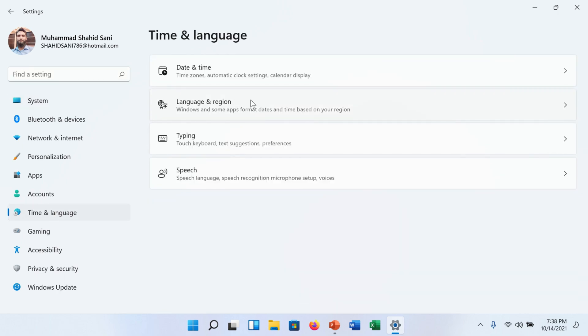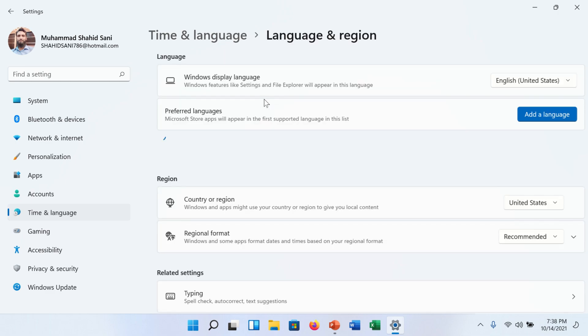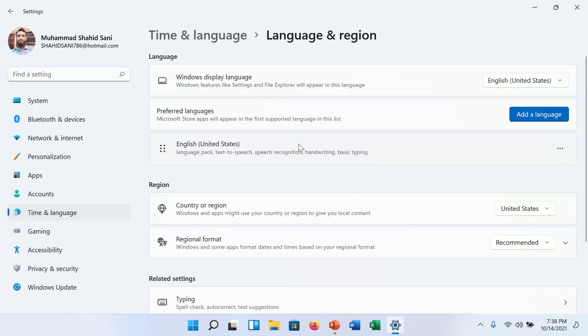On the right side you will find language and region option. Click on it. More settings will open.